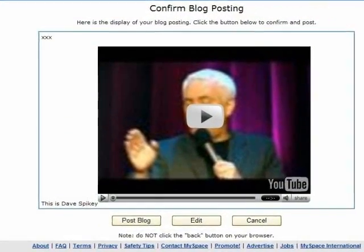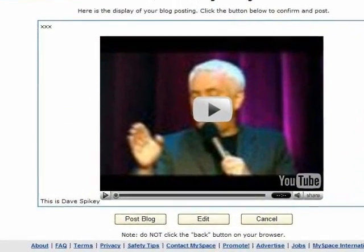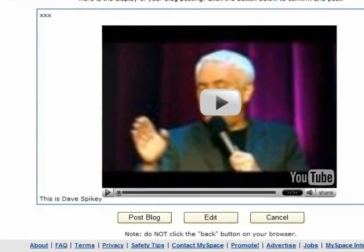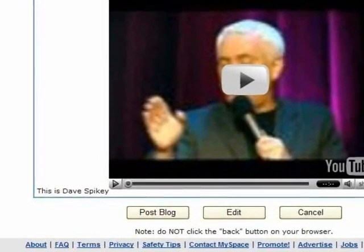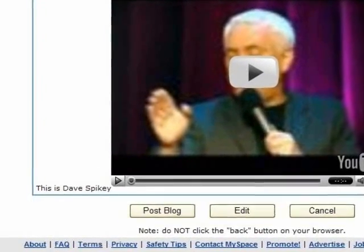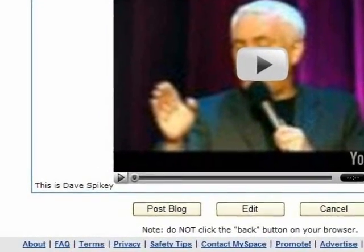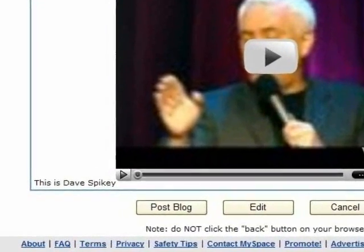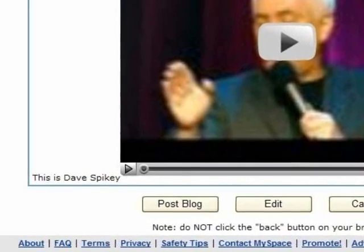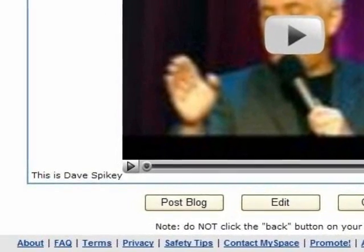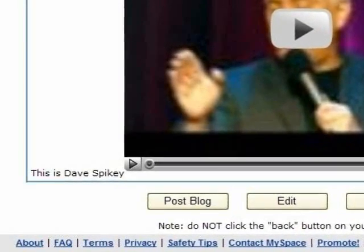Now check to make sure you're happy that that's the video you want and it's working how you want. And click Post Blog. Then go online and have a look at it and see what it looks like. I hope that helped.